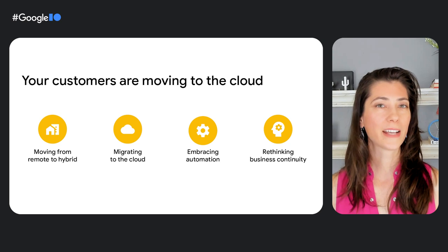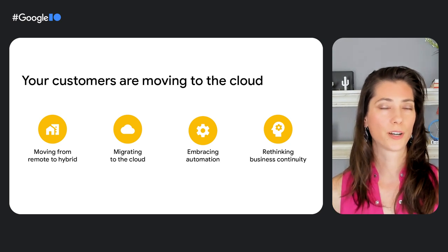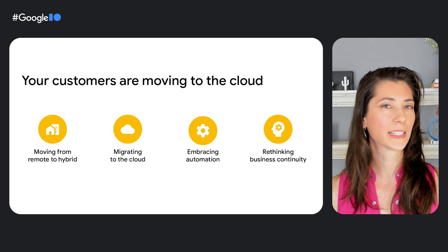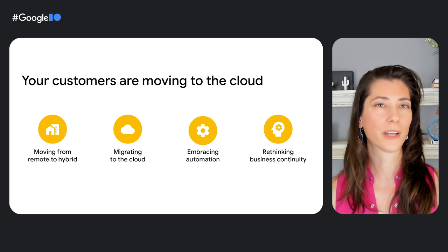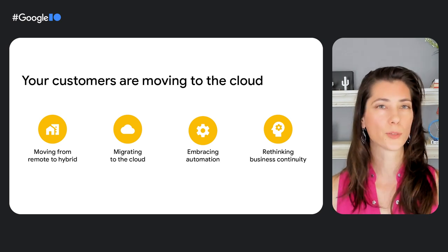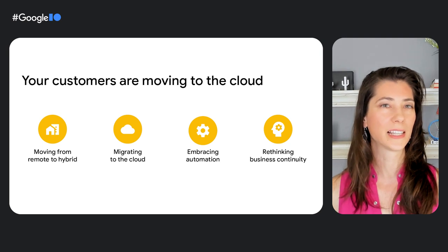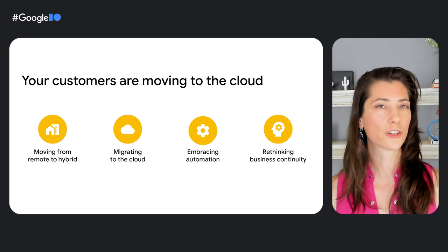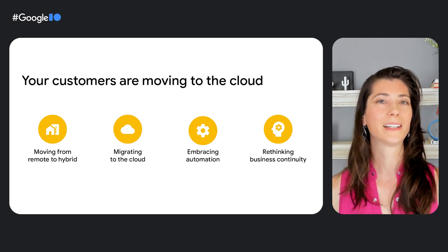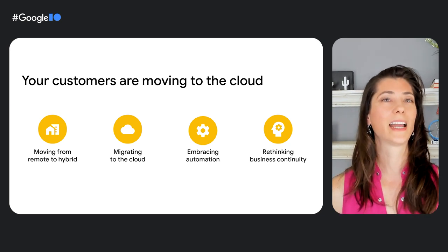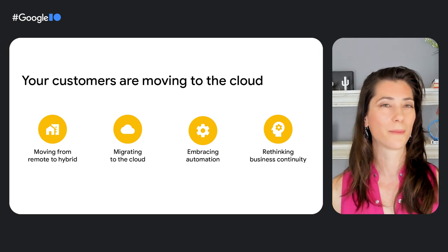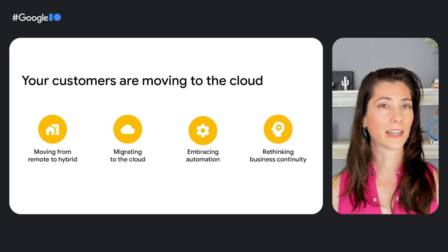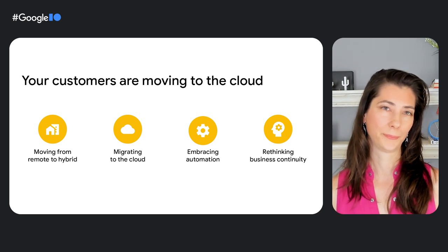If you would have asked me three, four years ago what a typical contact center would look like today, I most certainly would have not said agents would no longer be in a large facility tied to their desk, but instead be highly distributed, even in their own homes, taking calls on earbuds and using a Chromebook to get their job done. Yet this is the reality for many contact centers today.